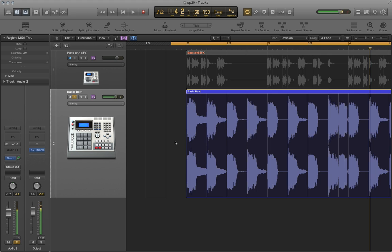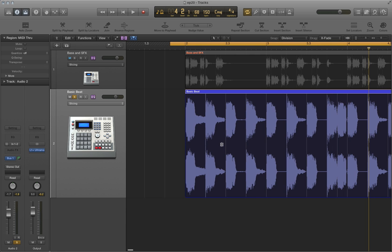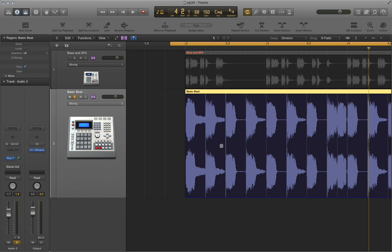With the drum part soloed, let's take a listen to what it sounds like. That's a pretty stock four on the floor pattern. What we can do with slicing, and this is something we covered in the last video, but I'll cover it again, is you can click toward the top of each of the transient markers to create a flex marker, or you can click toward the middle of the transient marker to create three flex markers.